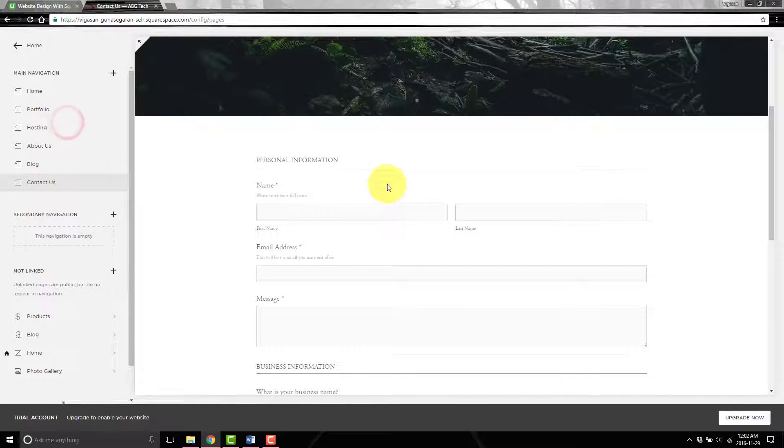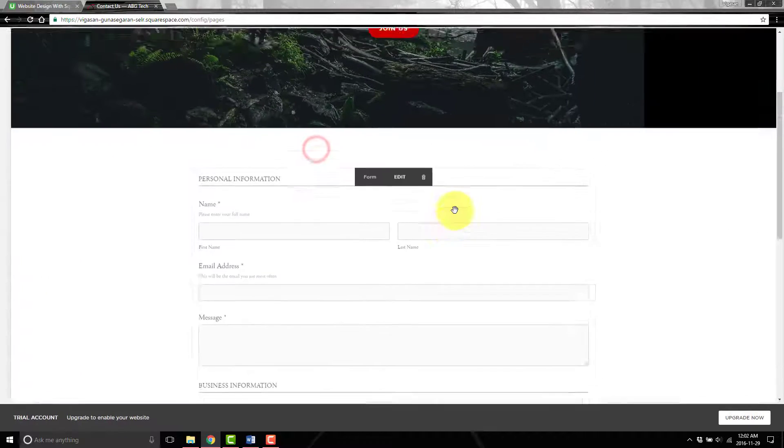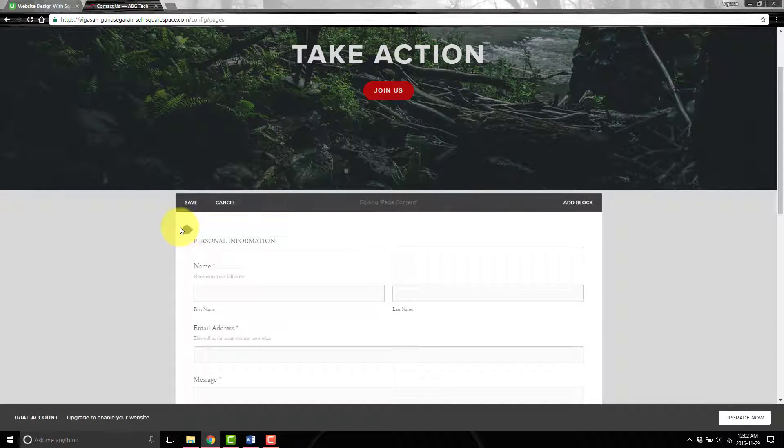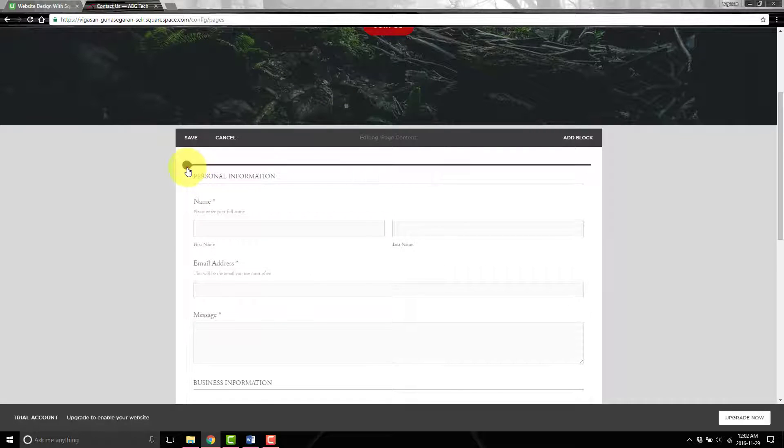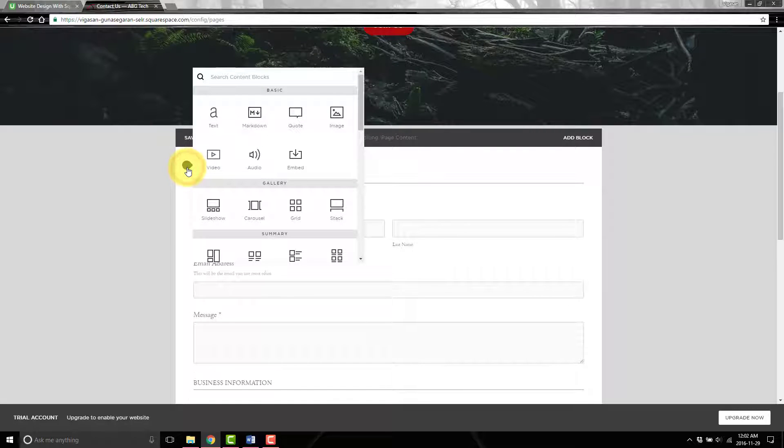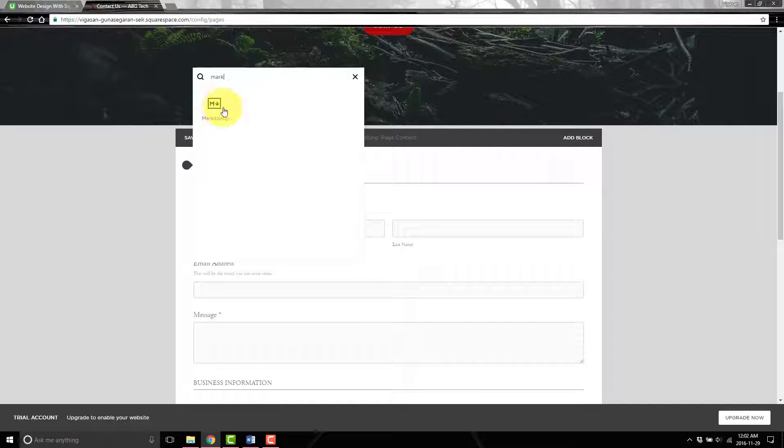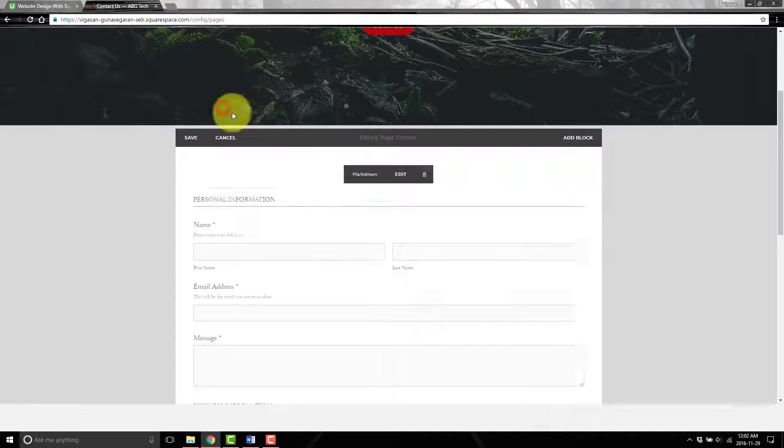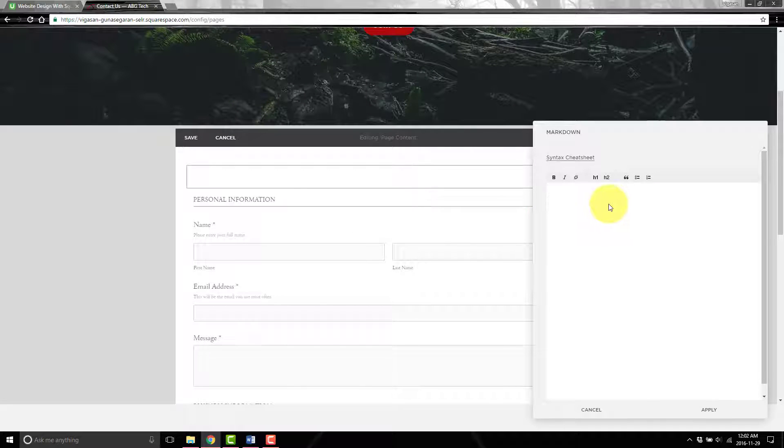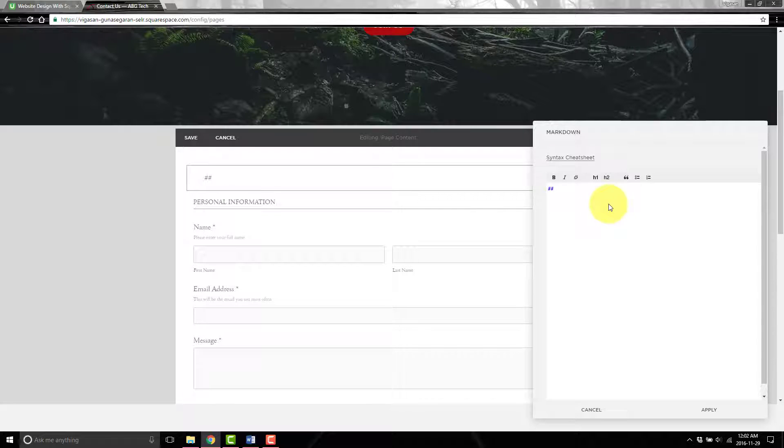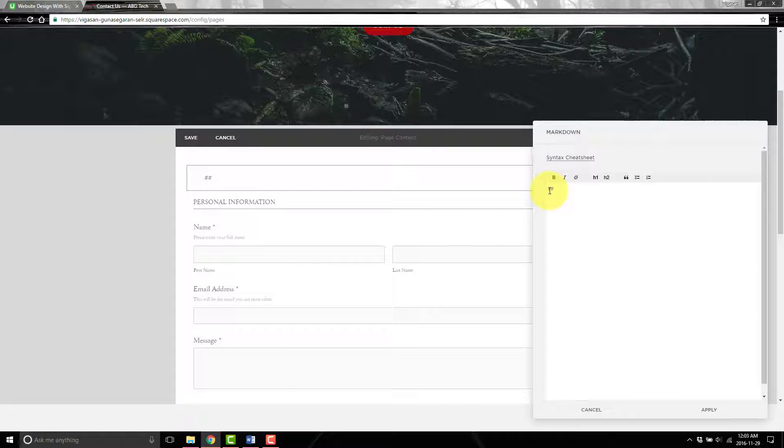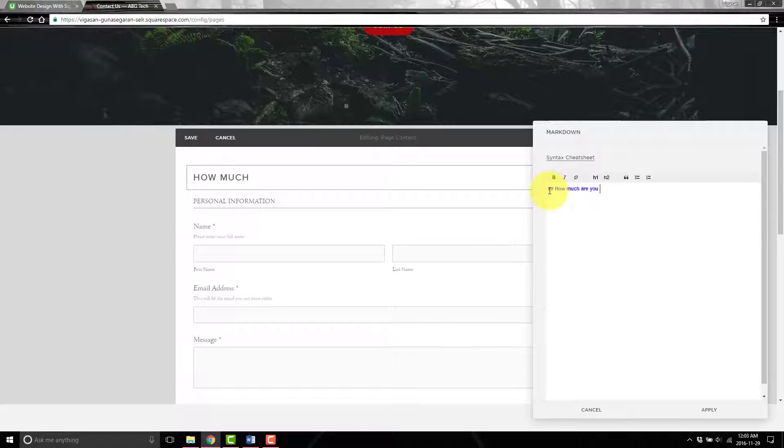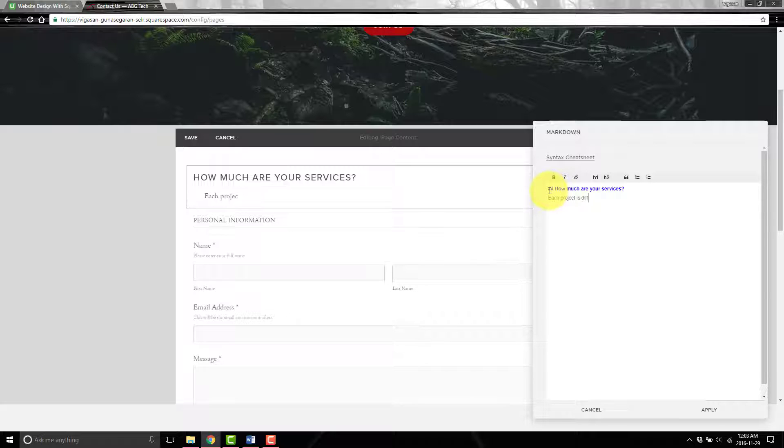Now we're ready to actually put this in. We click on edit wherever we want to put it. I'll click right here at the top and search for markdown. For markdown, you put two hashtag signs and then the question. So "how much are your services," then press enter and put the answer: "each project is different."